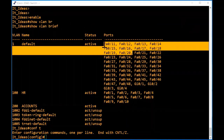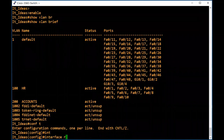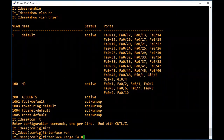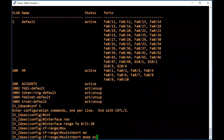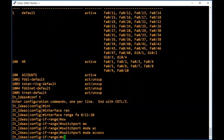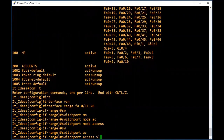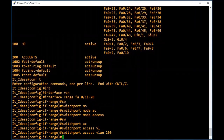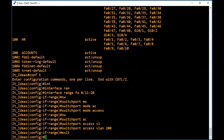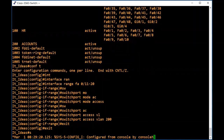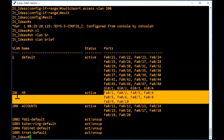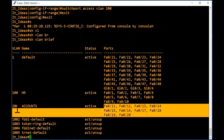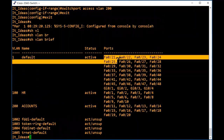Same way, I will assign the next 10 interfaces FA 0/11 to FA 0/20 to VLAN 200. Type 'interface range FA 0/11 - 20'. Change these ports to access ports: type 'switchport mode access'. Now assign VLAN 200: type 'switchport access vlan 200'. All 10 ports now belong to VLAN 200. Type 'show vlan brief' — the first 10 interfaces are assigned to VLAN 100, the next 10 to VLAN 200, and the remaining interfaces still belong to VLAN 1.